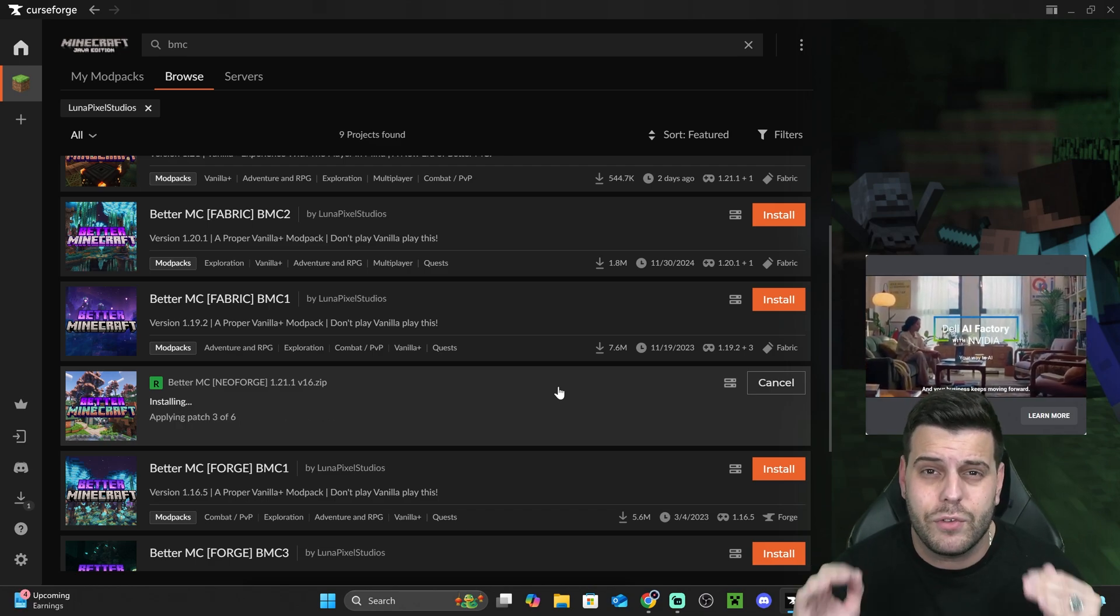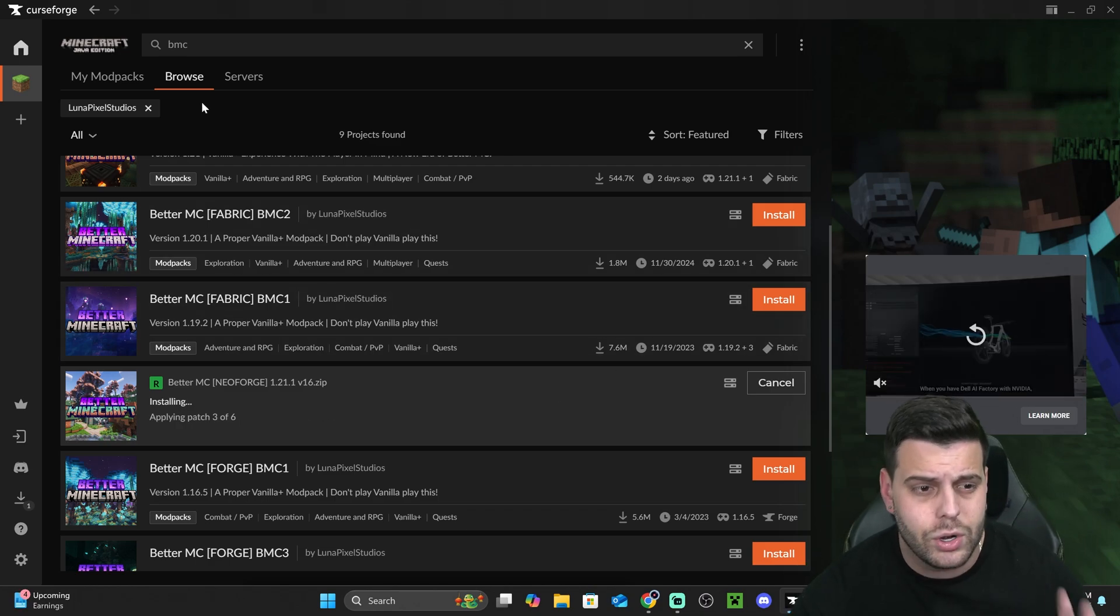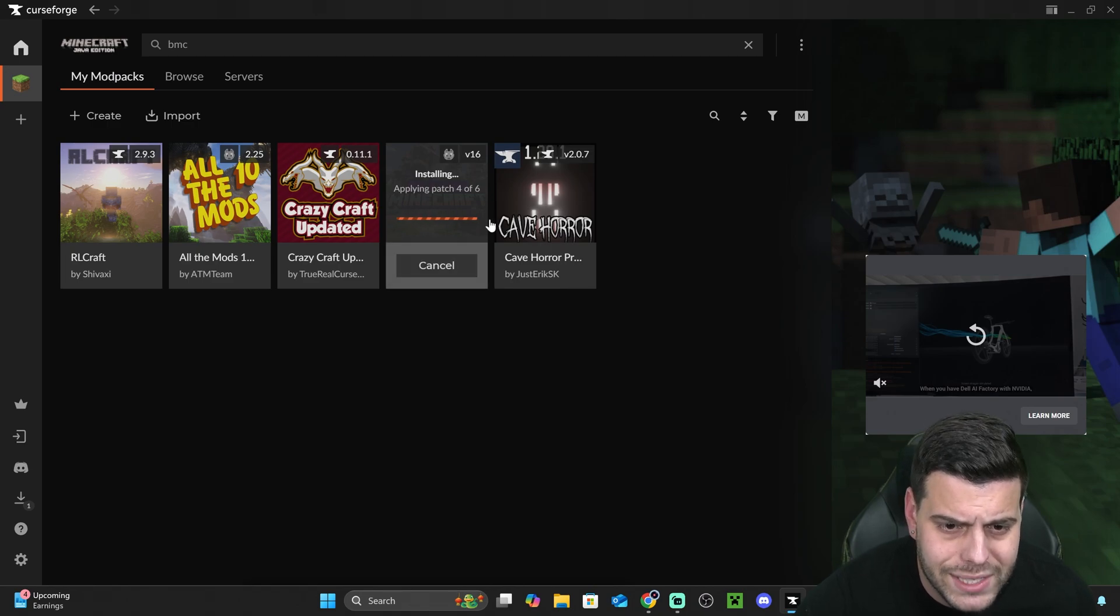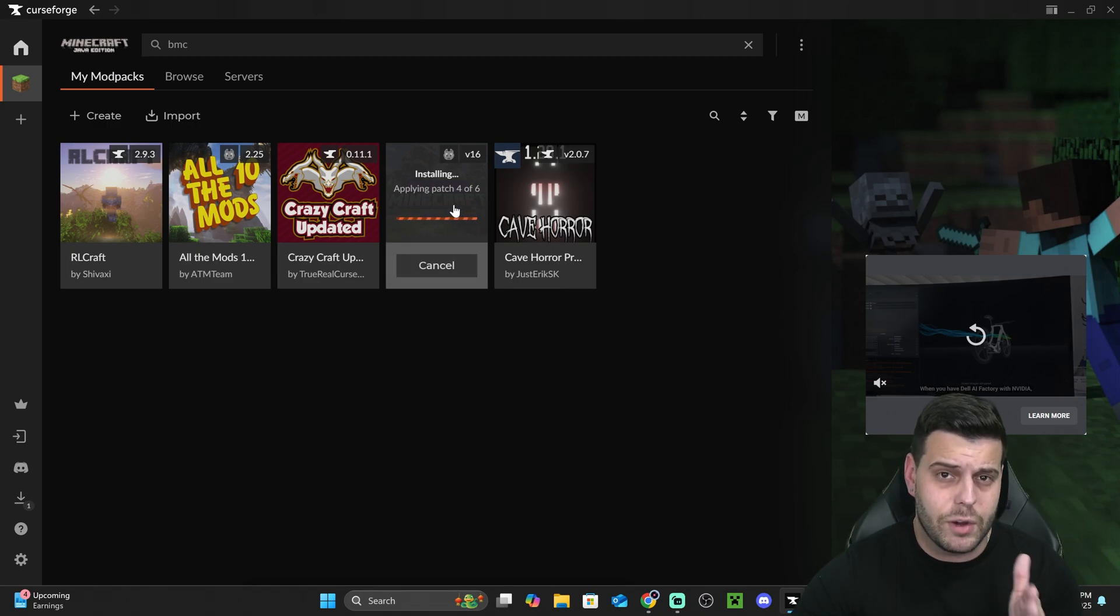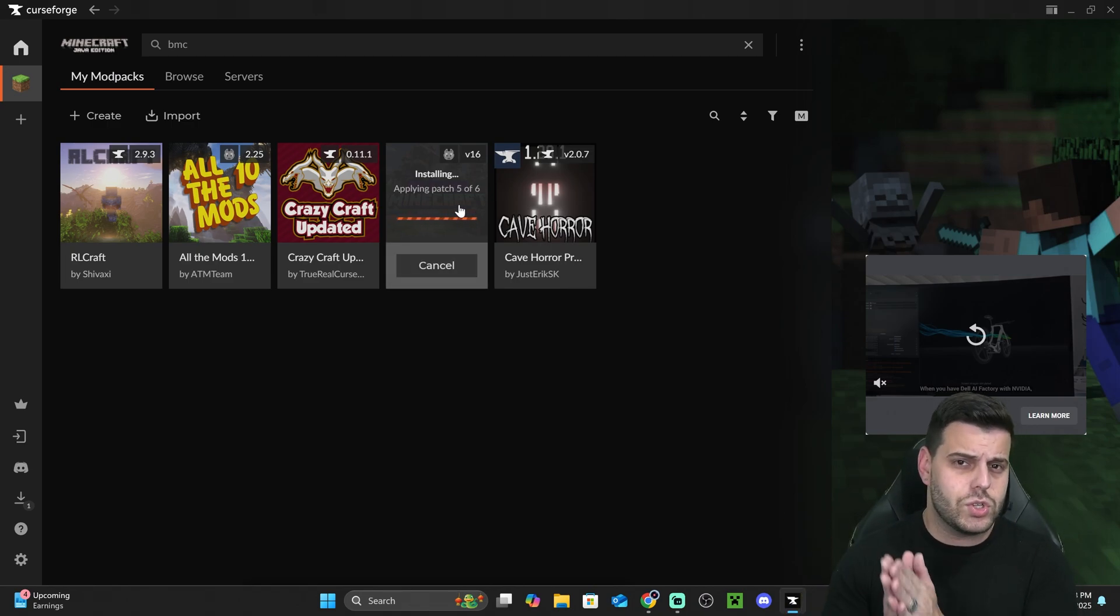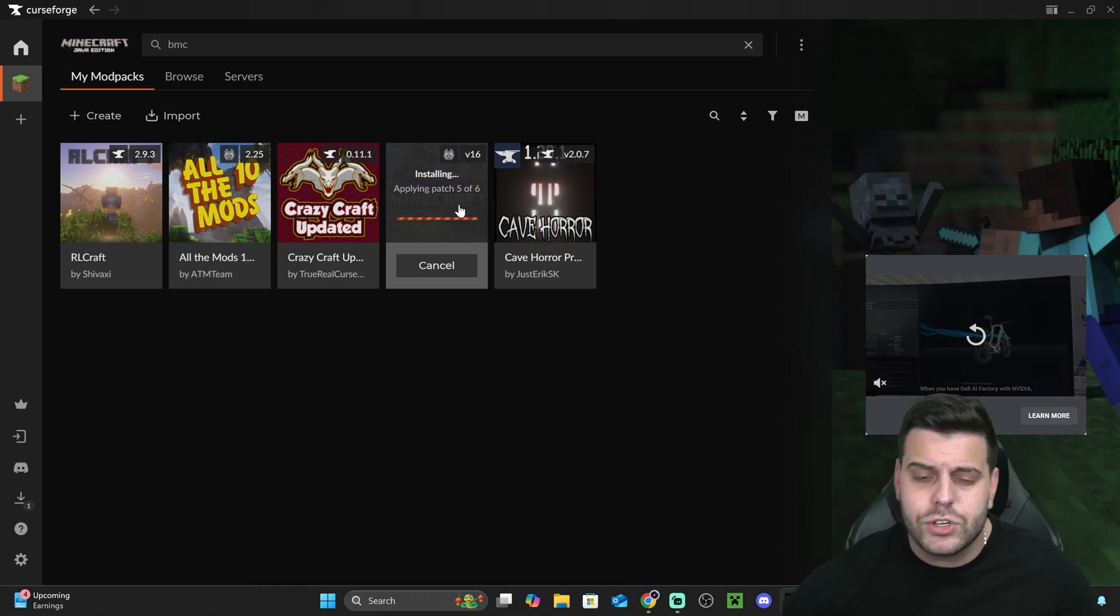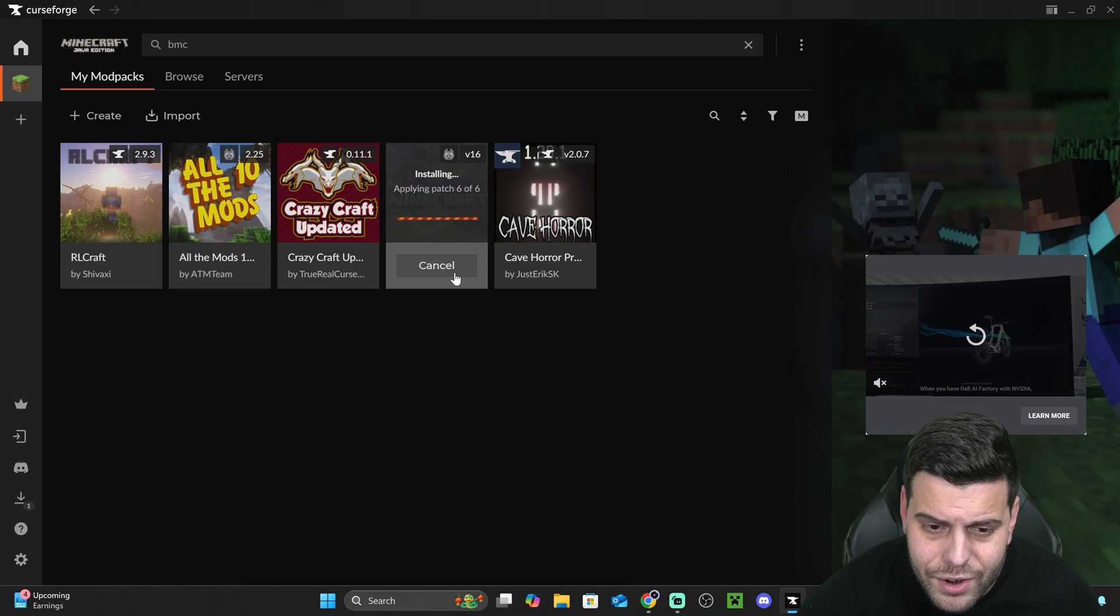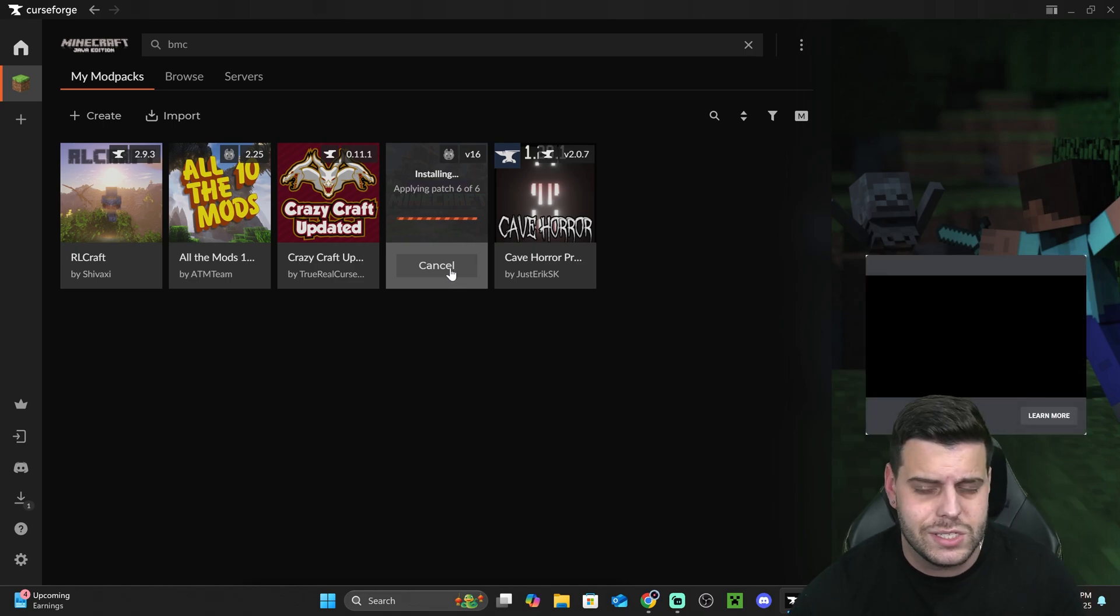Every time you want to play Better Minecraft, you're going to have to open your Curseforge launcher, and you're going to have to head over to Minecraft, and then my mod packs, and you will see your Better Minecraft mod pack in here. You won't be able to just open this through your regular Minecraft launcher. You're going to have to open this first, and then you're going to hit play in here once it installs.